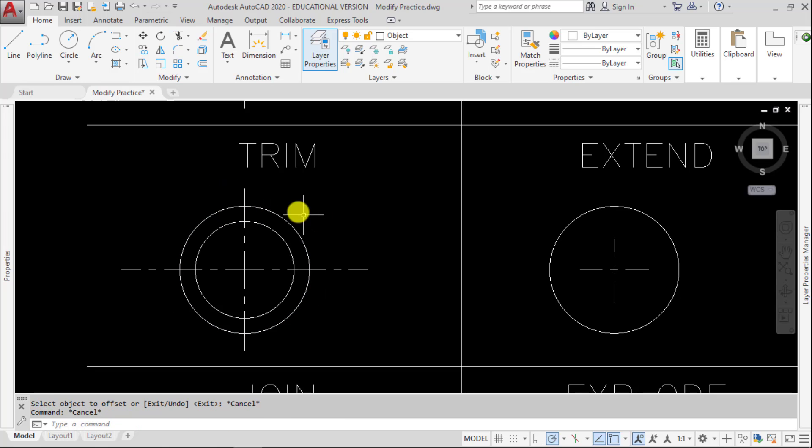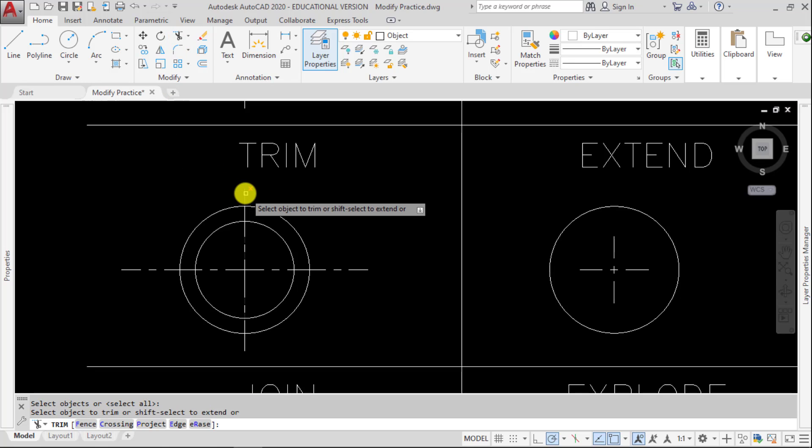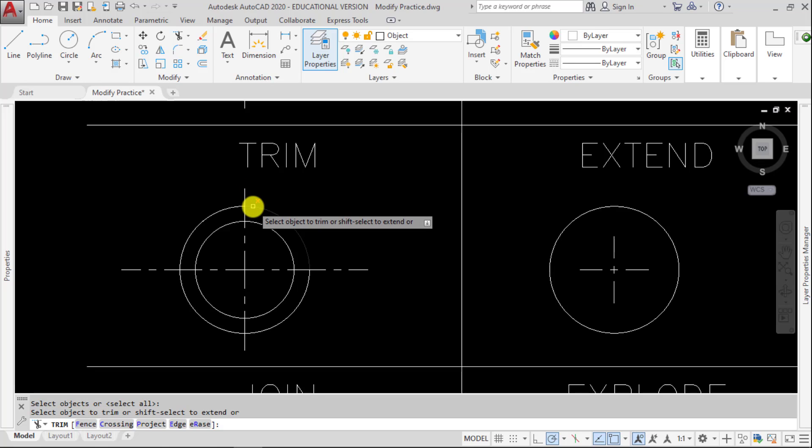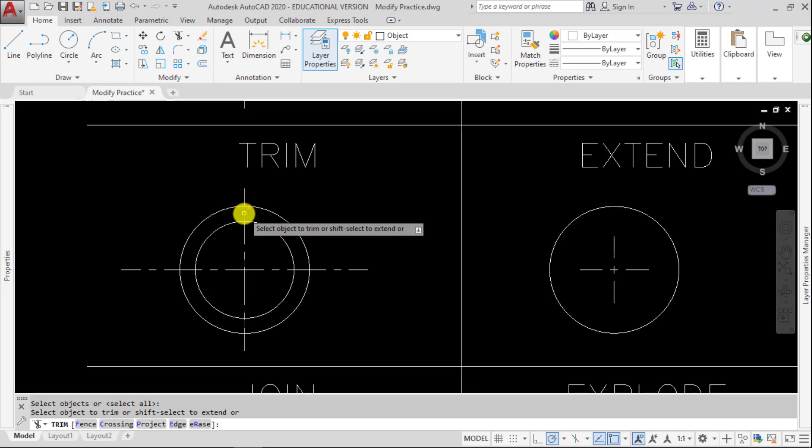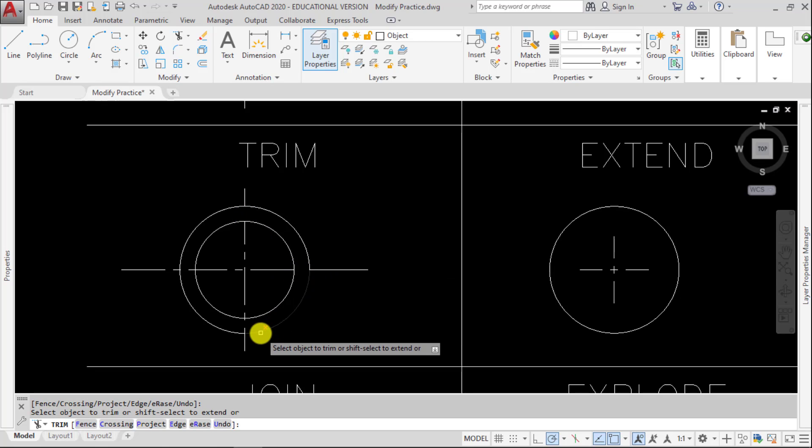Now if I trim and hit Enter, I can pick this line, and it will get rid of it using this circle as a cutting edge. Now if I pick here, it will preview in that dark shade, and it will show me what it's getting rid of.